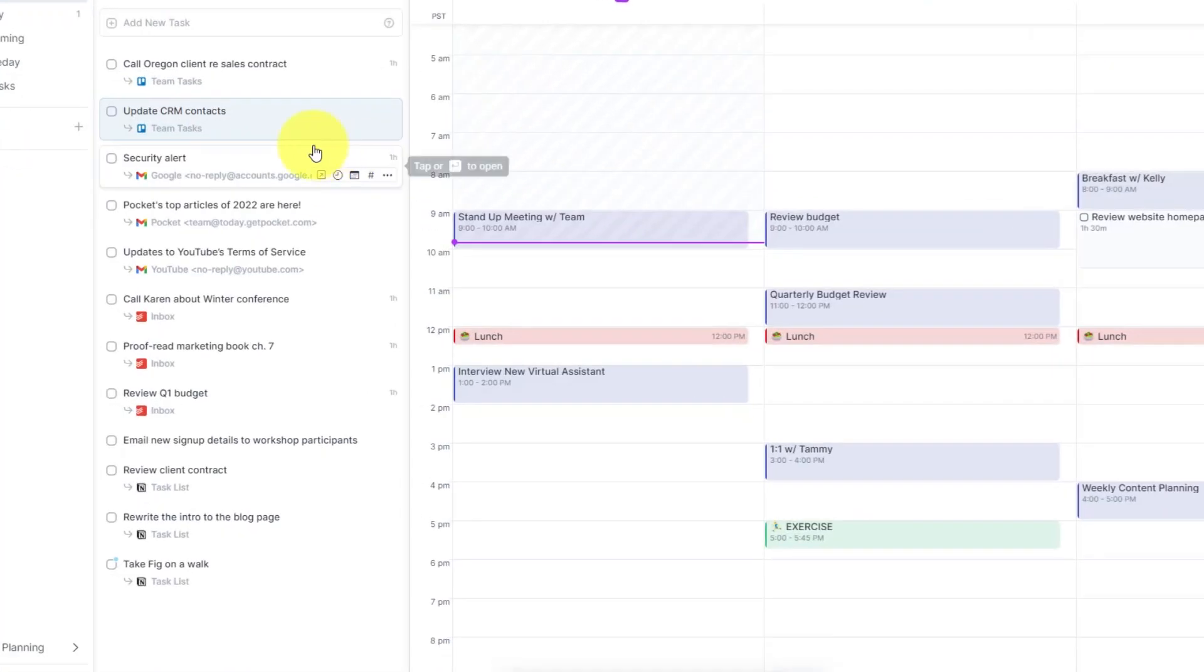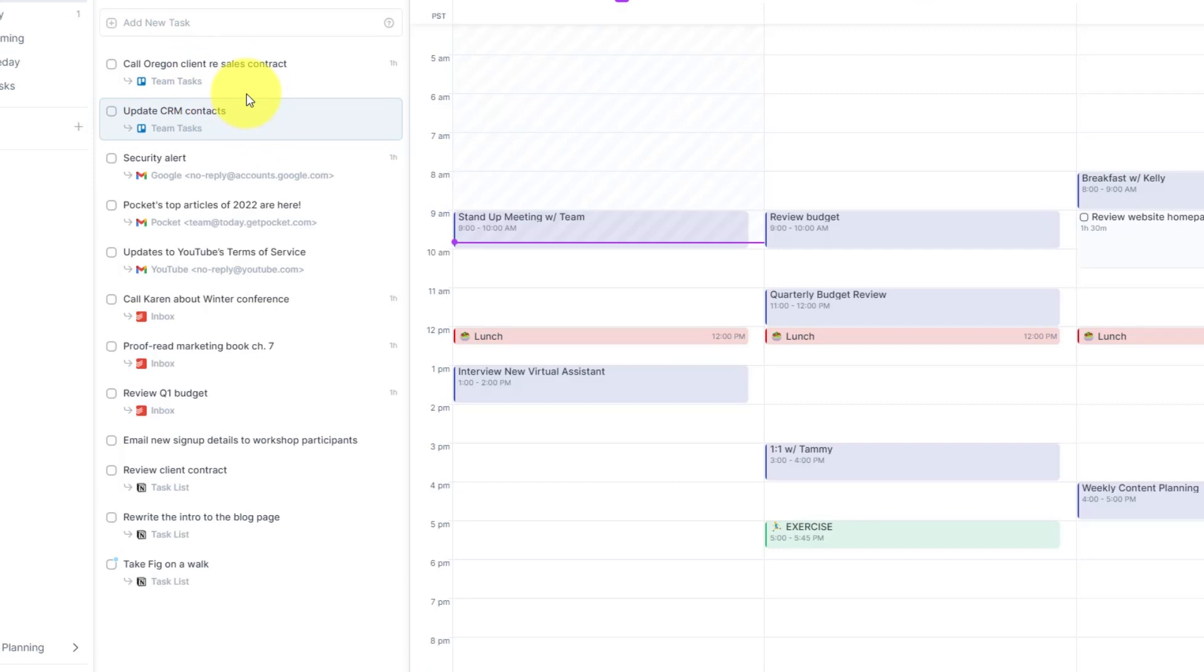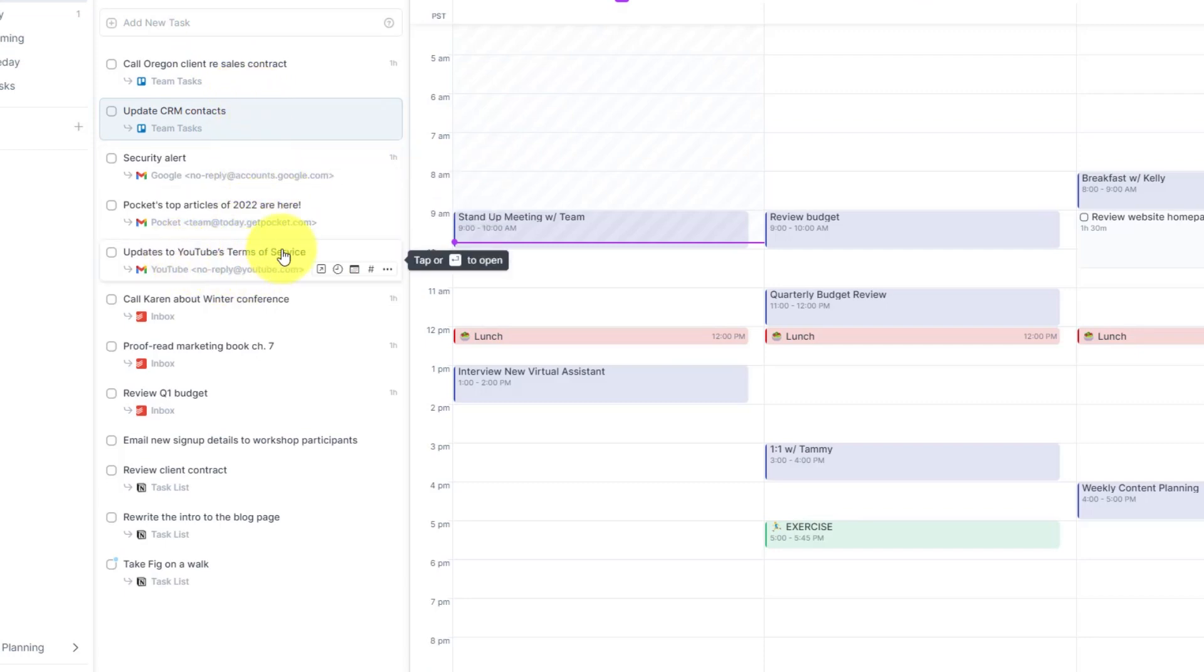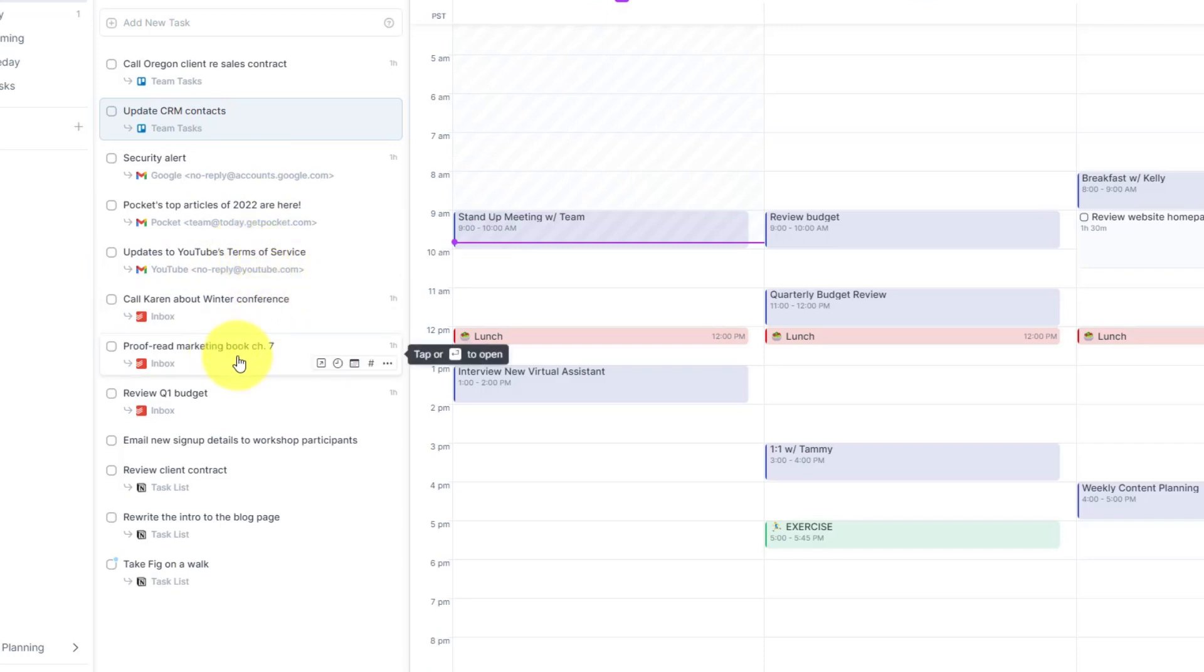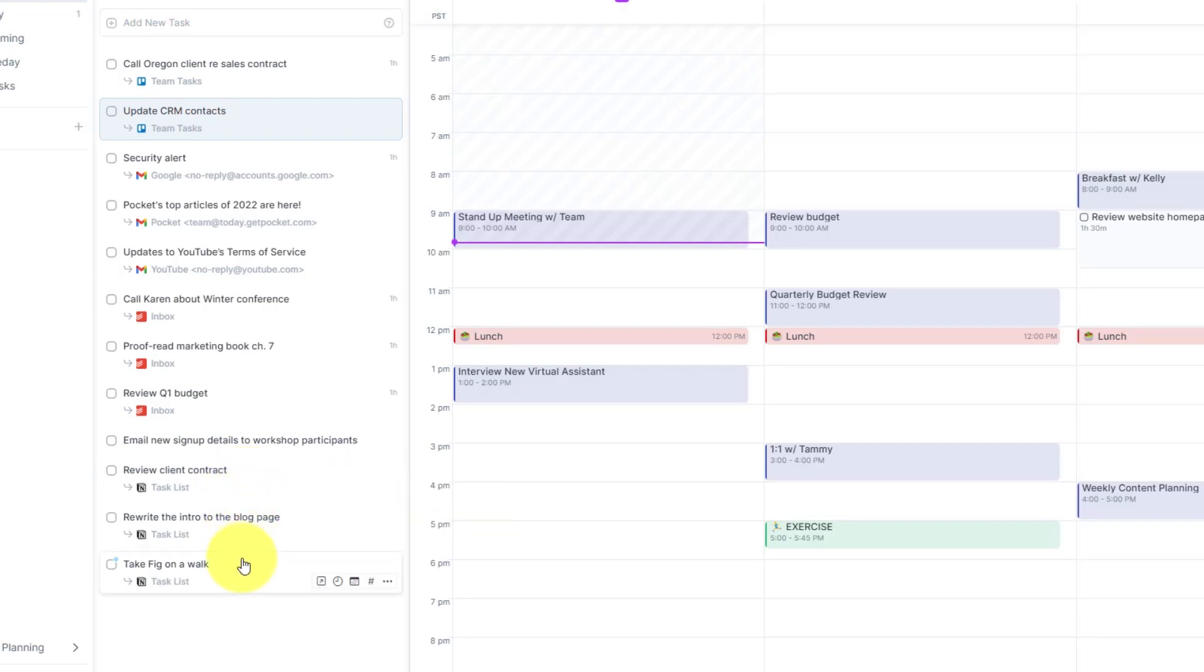For example, maybe I work with my team using Trello. I obviously get a lot of requests and tasks through my email account. I also use Todoist for my personal tasks, and maybe I'd like to take notes and do more detailed brainstorming within Notion.